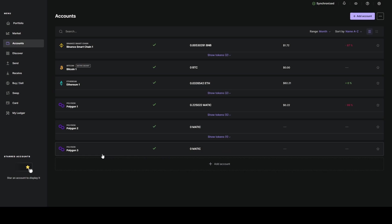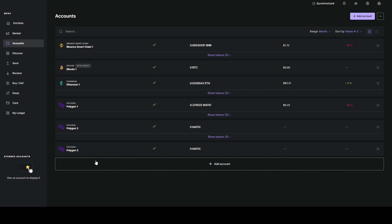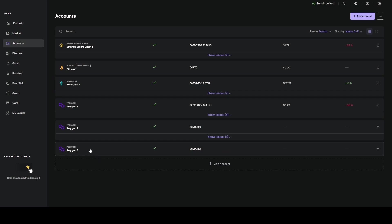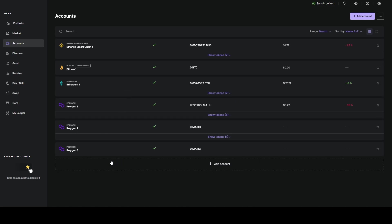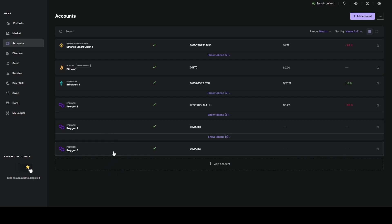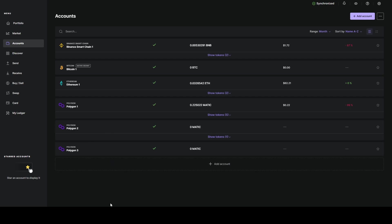One of the things with Ledger is if you create an account and you don't send to it, it won't allow you to create another account until you've sent to that. So I couldn't create three, four, five real fast. I'd have to create three, send it to three, then create four, then create five.